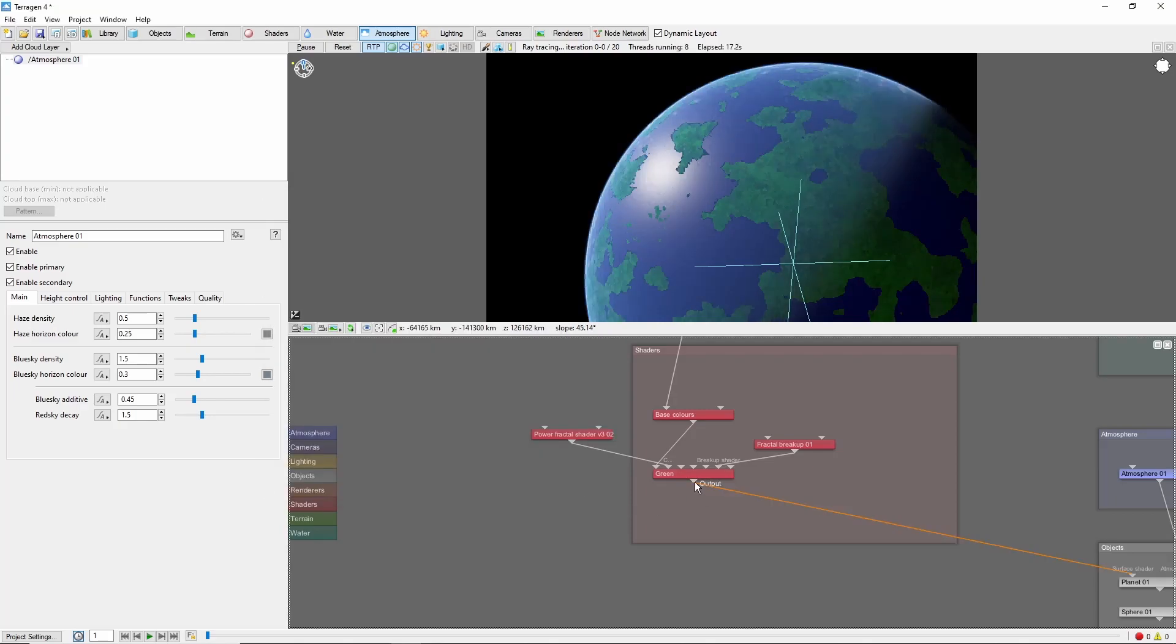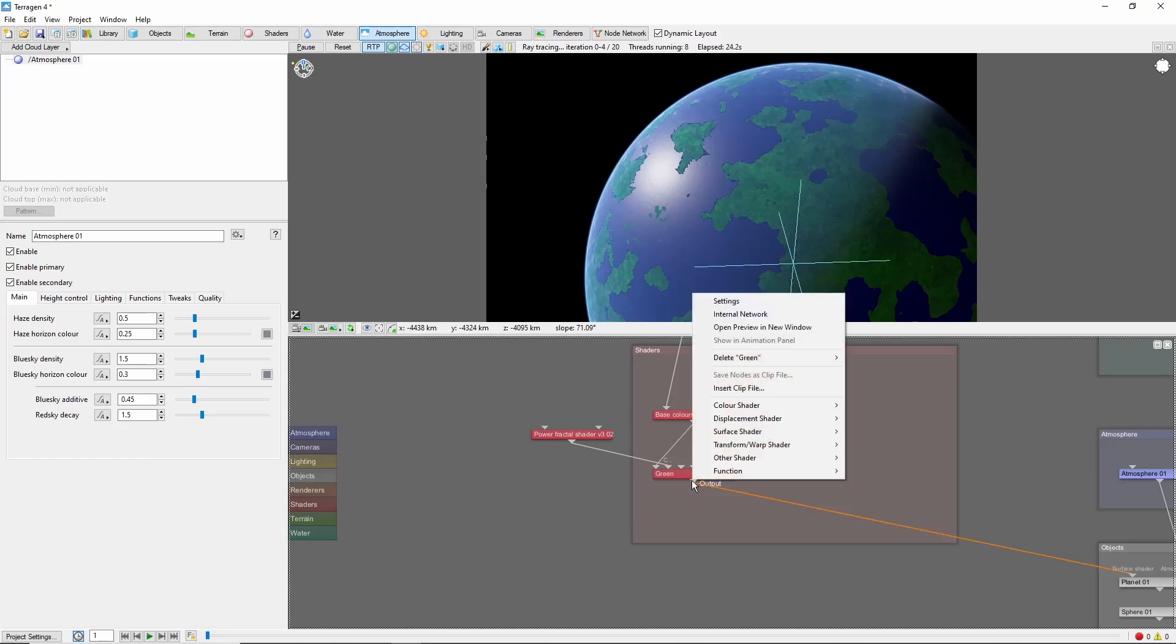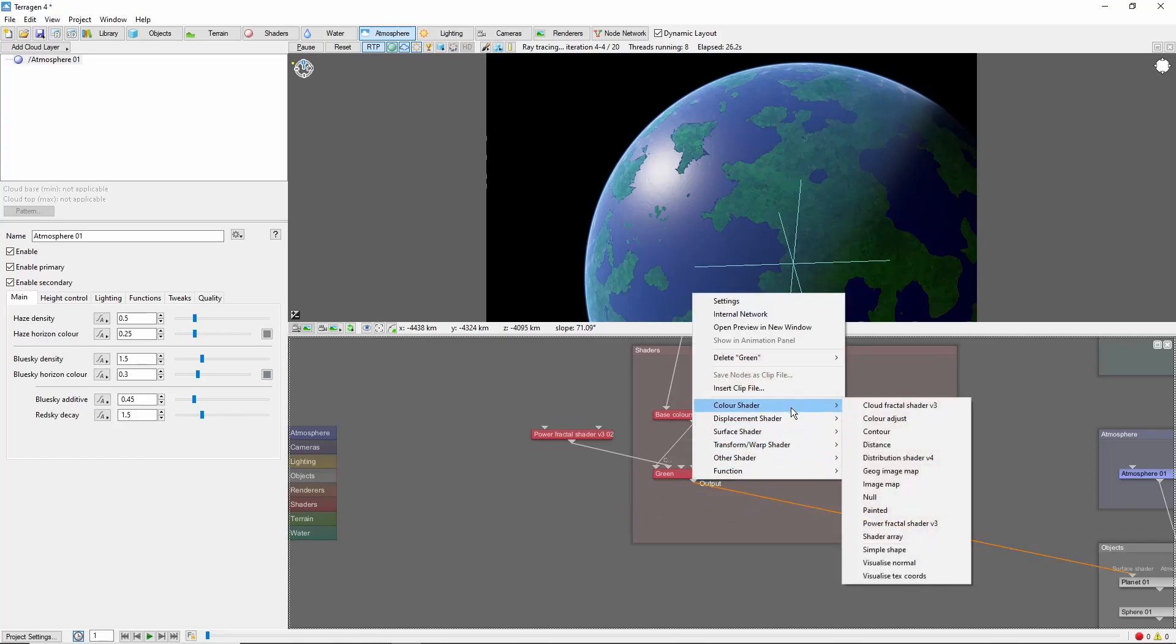A nice way to add some realism and interest to your planet is to create color variation going from north to south. Let's add a band of yellow-green around the equator. We'll do this by adding a new yellow surface layer.